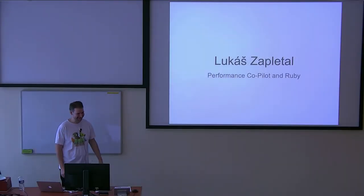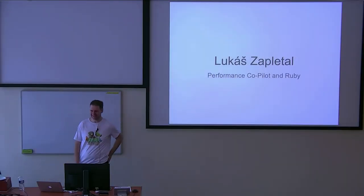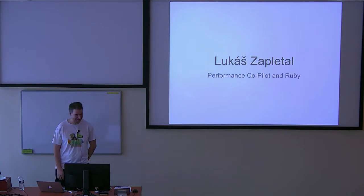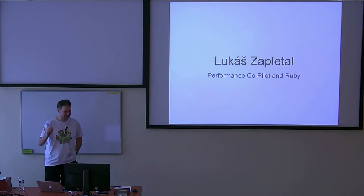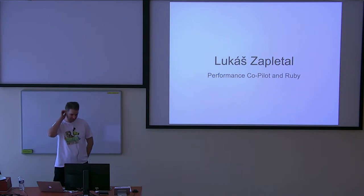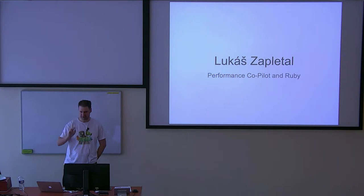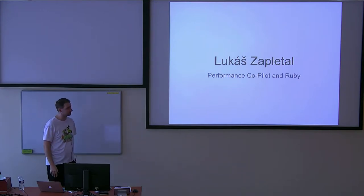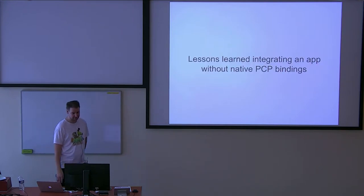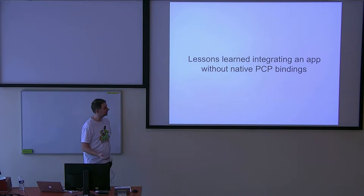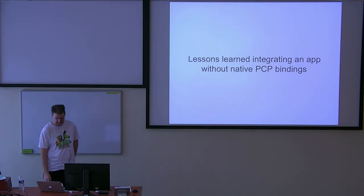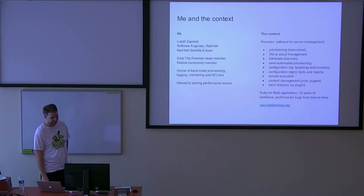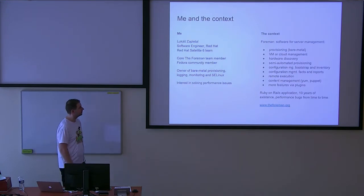Good morning. Welcome to the last day of the conference. My name is Lukáš and I'll be talking about Performance Co-Pilot and my journey of integrating a Ruby on Rails application with Performance Co-Pilot. I'll explain a little bit of what Performance Co-Pilot is and then I'll dive into the integration.